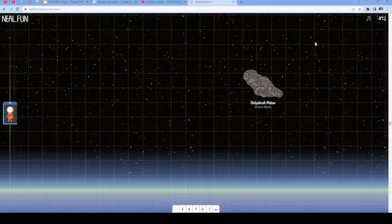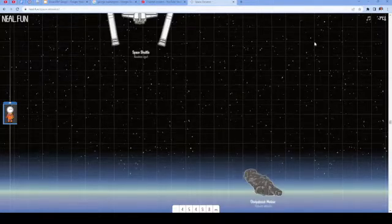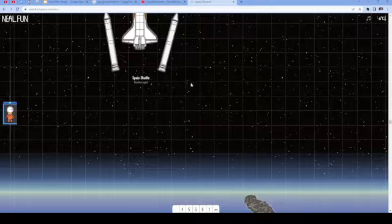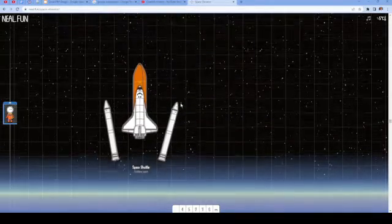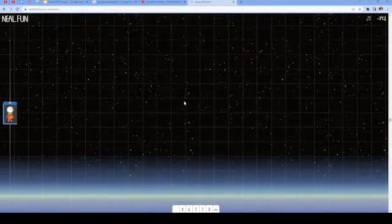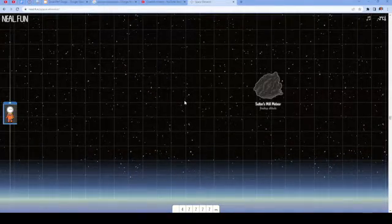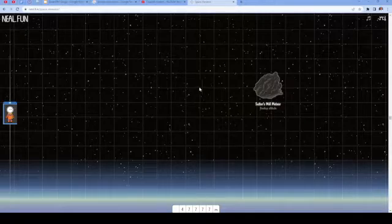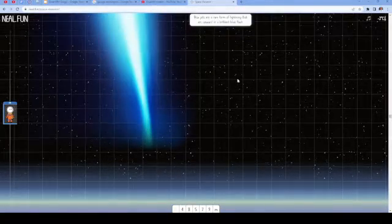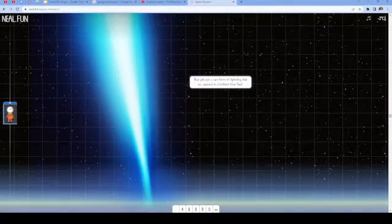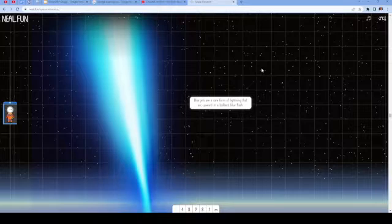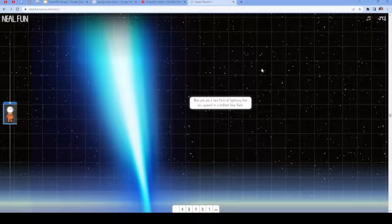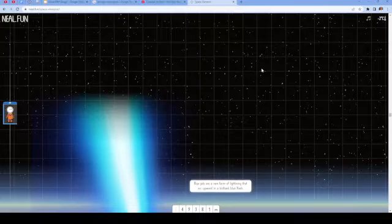Chelyabinsk meteor airburst altitude. Space shuttle when the boosters eject. Sutter's Mill meteor break up altitude. Whoa! Blue jets are a rare form of lightning that arc upward in a brilliant blue flash. That is truly brilliant.